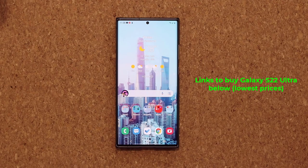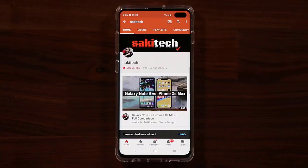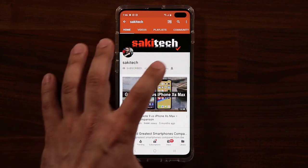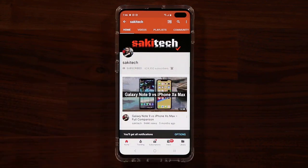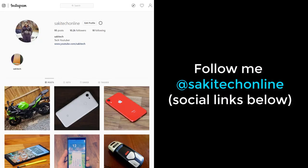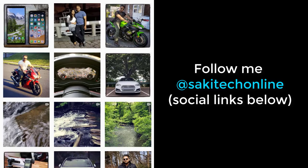So if you have any questions, comments, or concerns, drop them down below. Have a fantastic day. If you found this video useful, make sure to subscribe to Saki Tech by clicking that button and also click the bell icon to get notified every time I upload a new video. And if you use Twitter, Instagram, or Facebook, you can follow me at Saki Tech online to get the latest updates as well. Have a fantastic day.